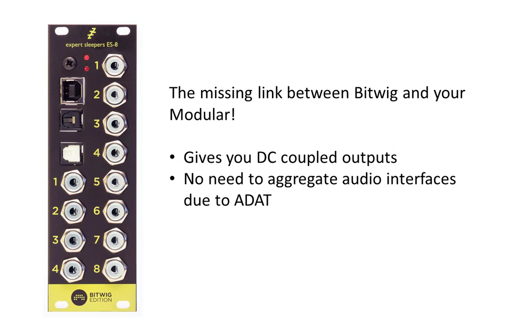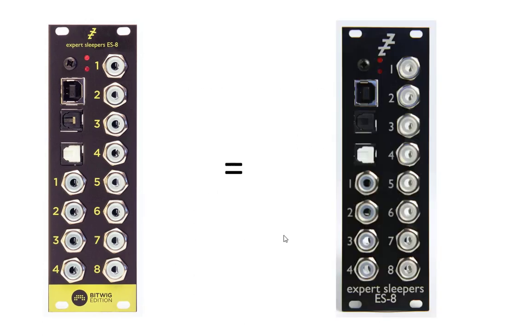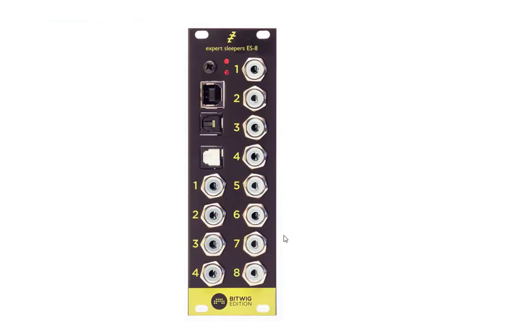One thing you might wonder about is, is there any difference between the Bitwig edition and the original Expert Sleepers ES8? Yes there is—it looks much nicer—but beyond that, whatever you prefer, the feature set is completely the same.